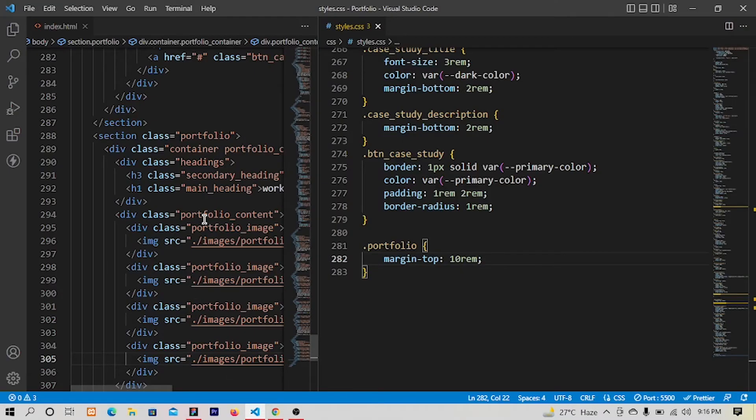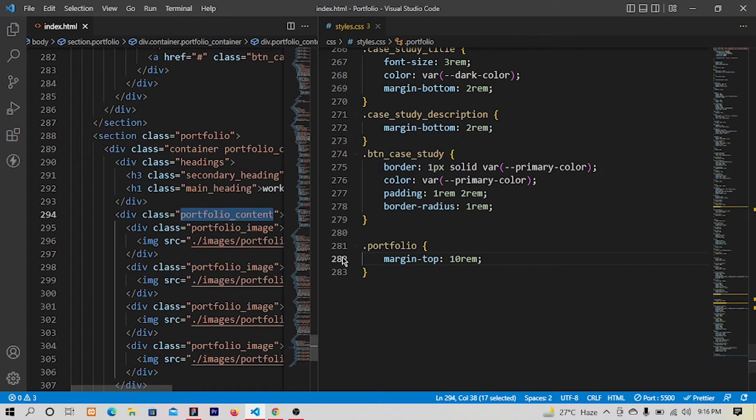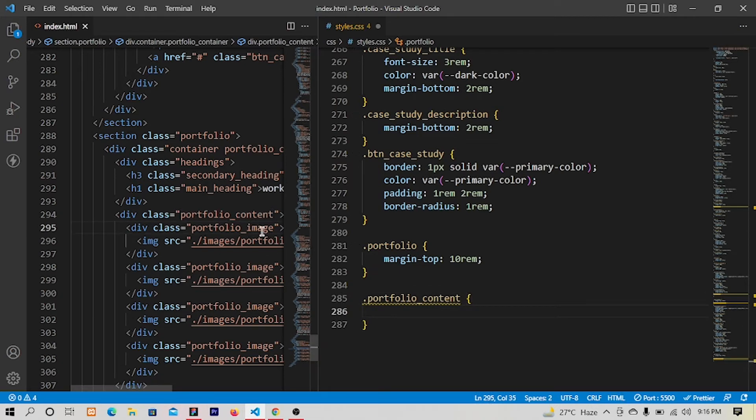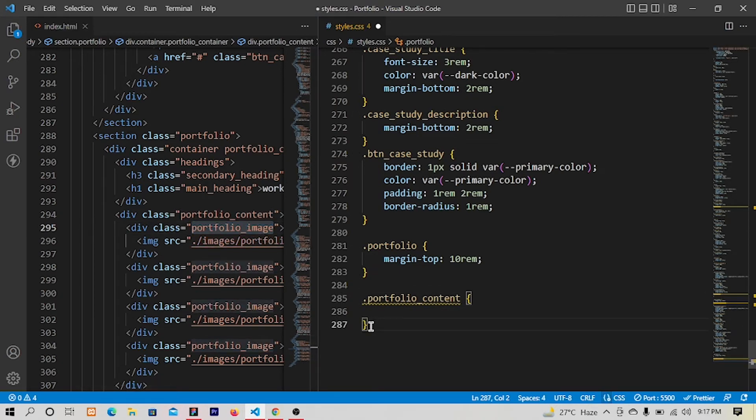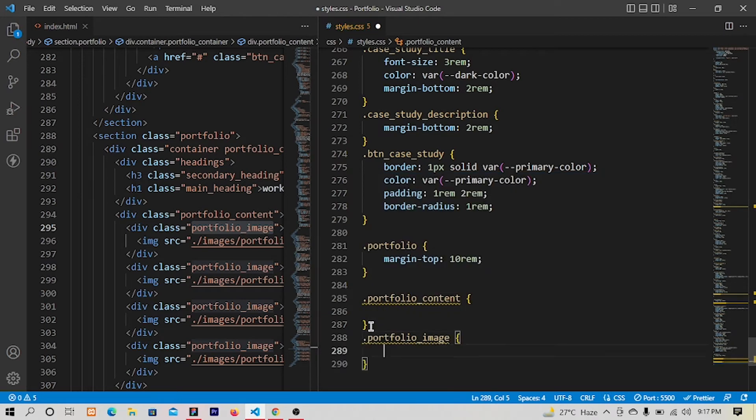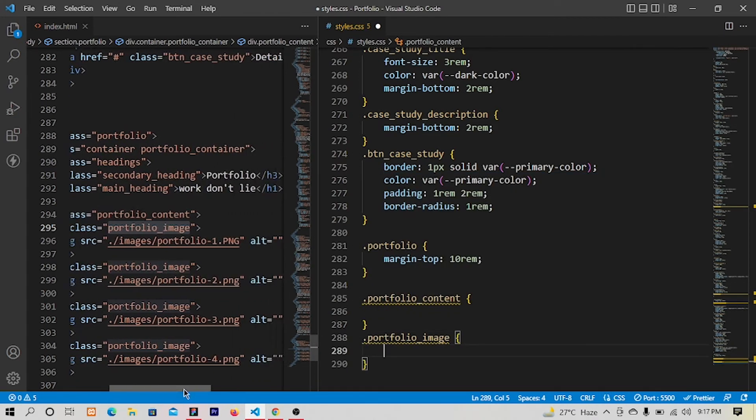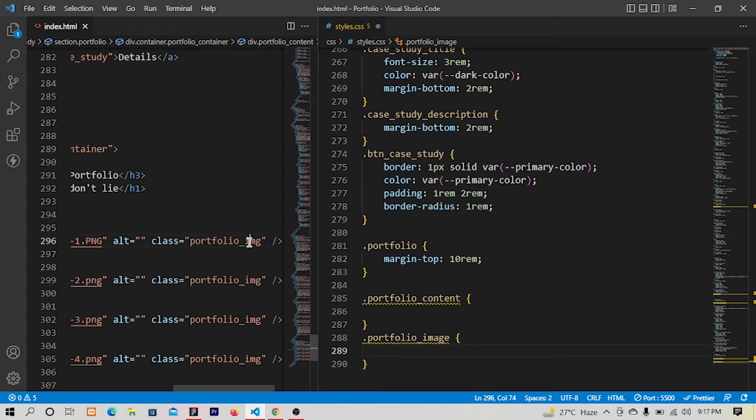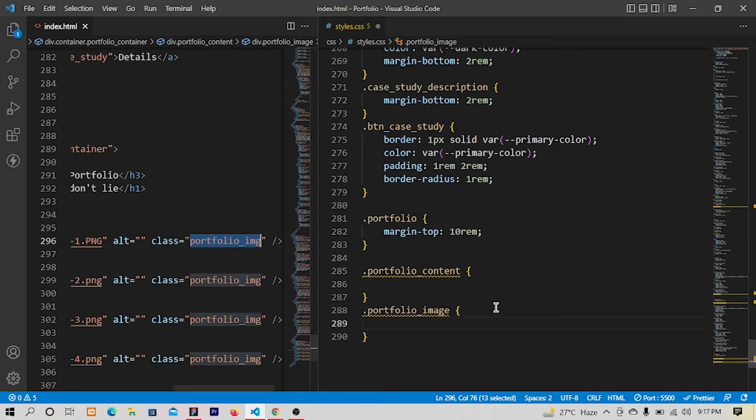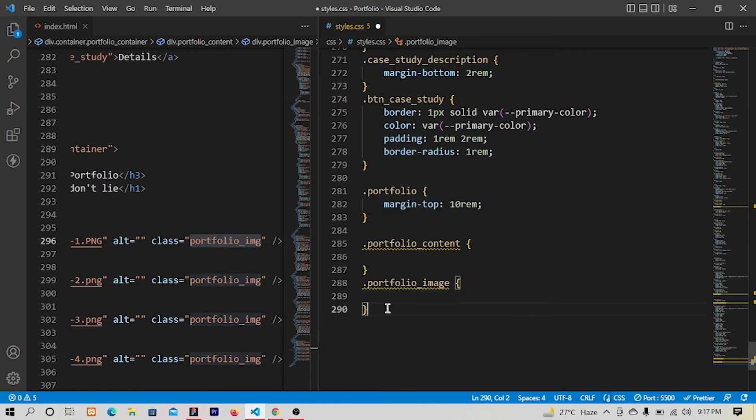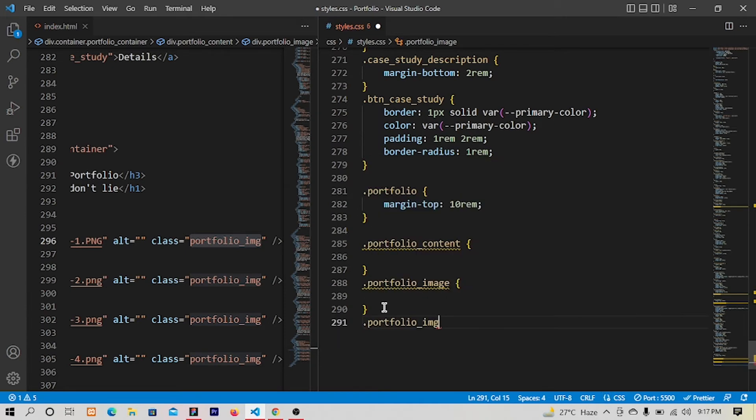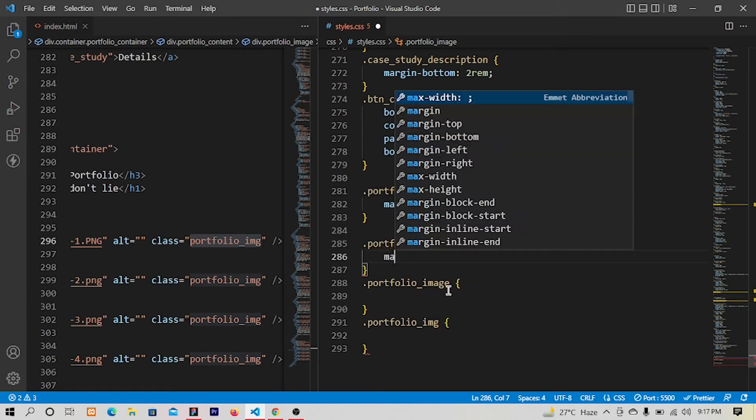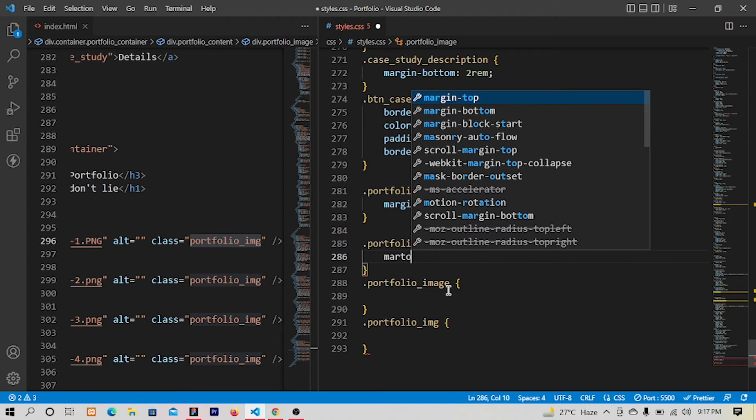Let me copy this class as well and one another class, this portfolio img. Right. So for this section we will have margin top of three rem.